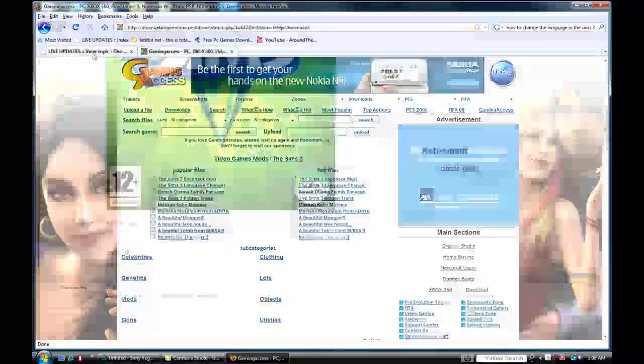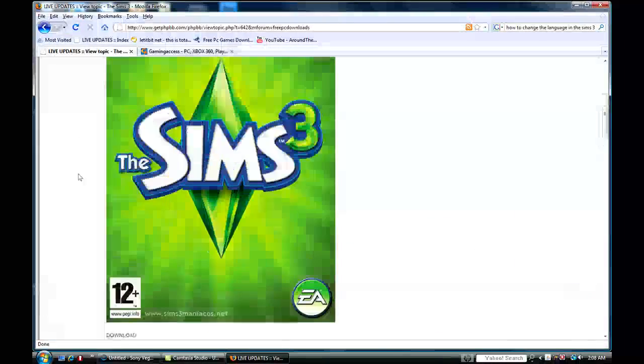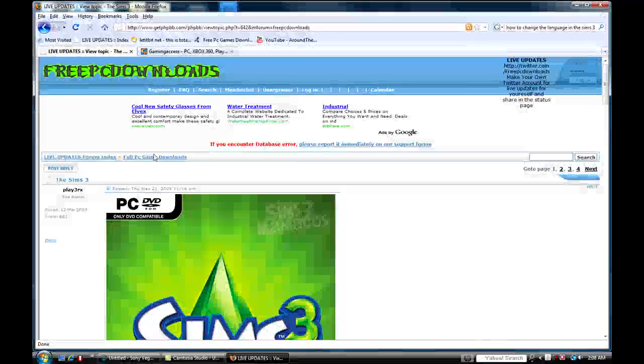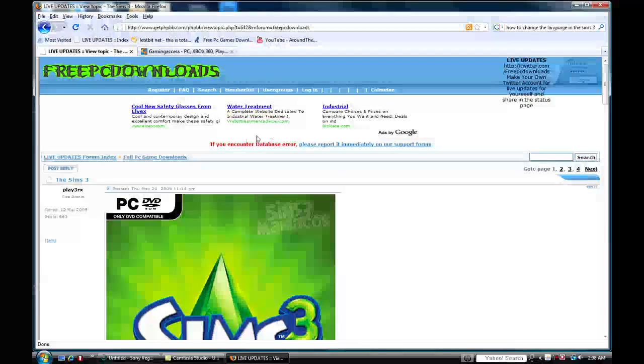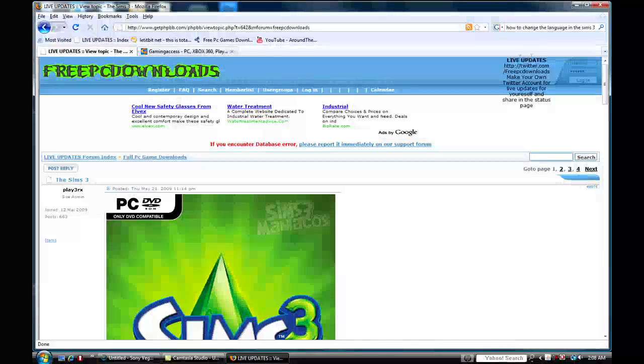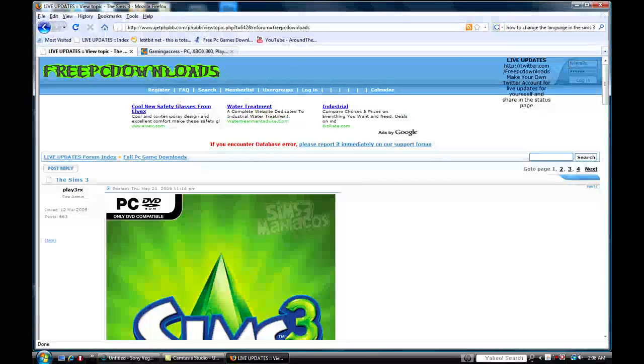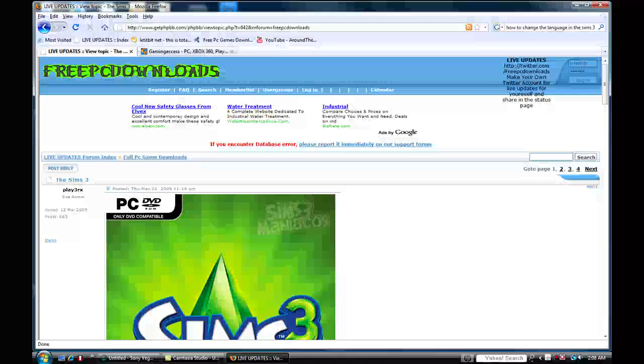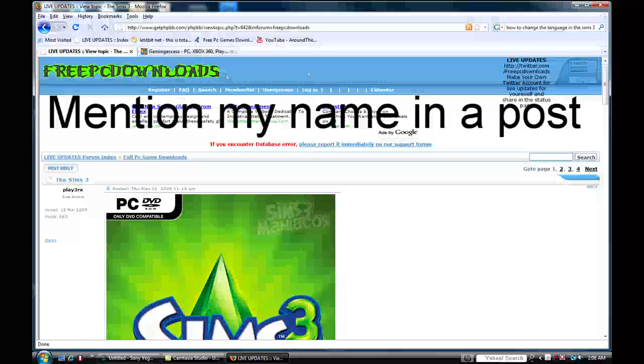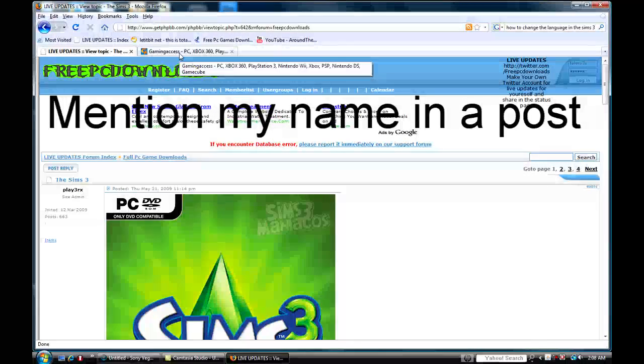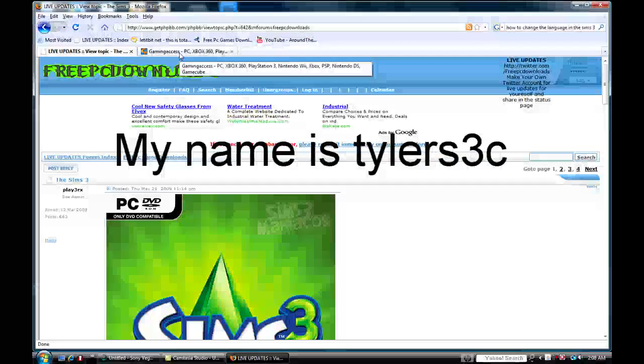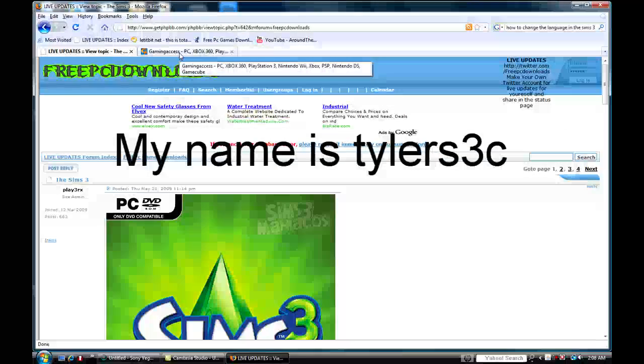Come to this website and register for it and throw your props out there for me. My name is Tyler S3C on here, and say you joined because of me if you could. Give me some props.